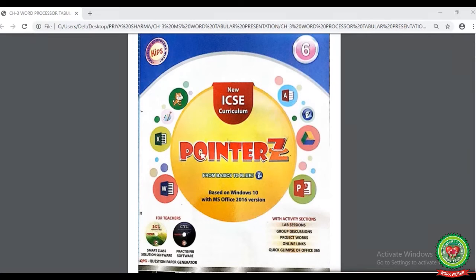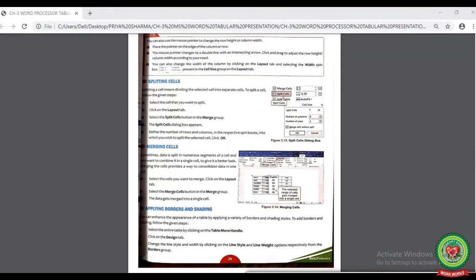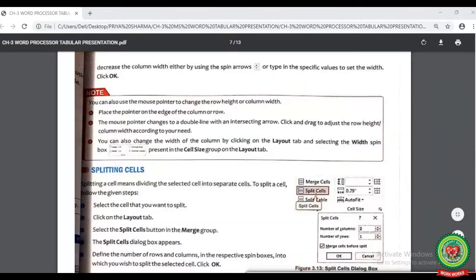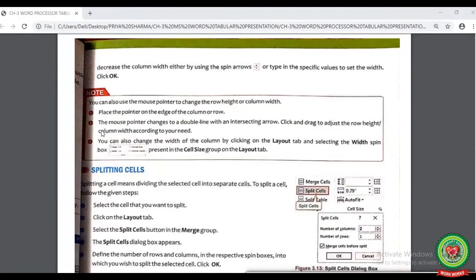Now open your computer book at page number 29. On page number 29, the first note is written that we can change the row and column height or width using the mouse pointer, which we have already discussed earlier. Look at the next topic we are going to discuss, that is splitting cells. The splitting term I have already discussed earlier, now let's discuss the steps on how to split a cell.